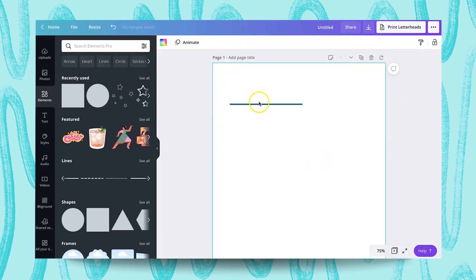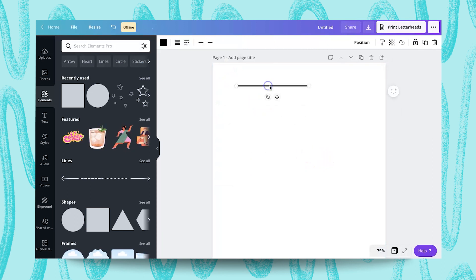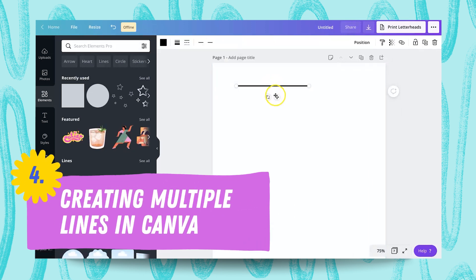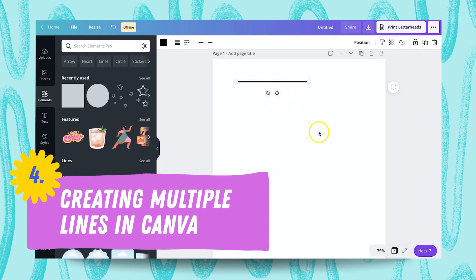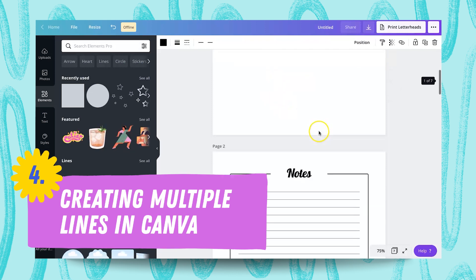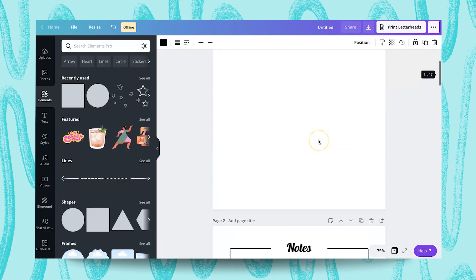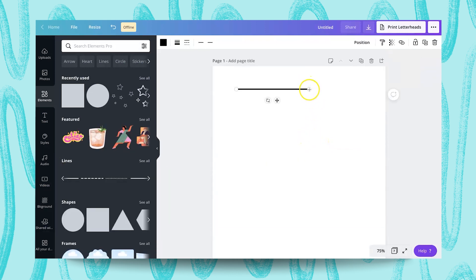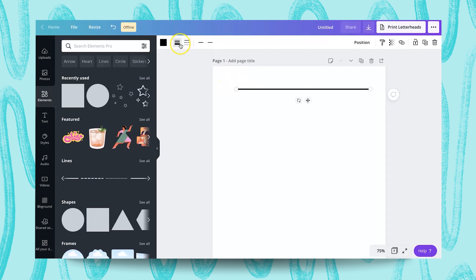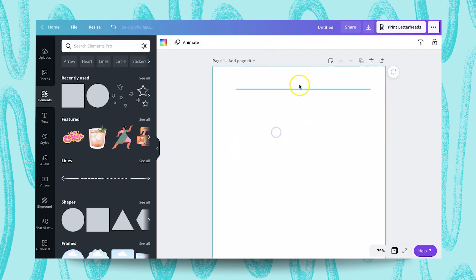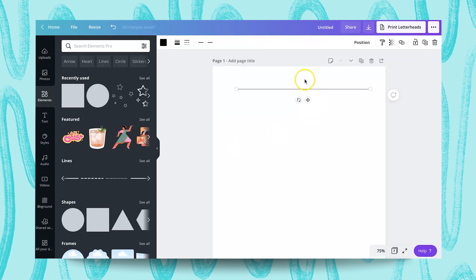I'm going to take this off and this one too. So I have here just a regular line. Let's say I wanted to create something like this, a multiple line page. So I'll just adjust this one, make it thinner.